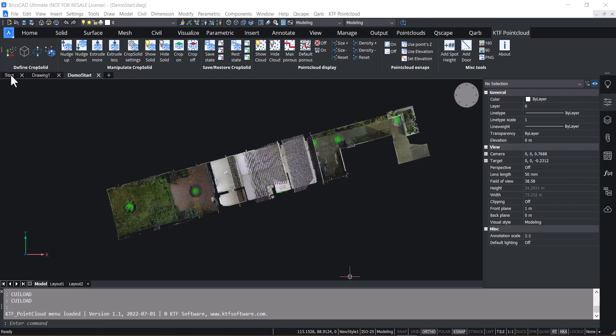On the first panel, we've got Define Crop Solid. These are primarily BricsCAD tools. The first button is Point Cloud Align.